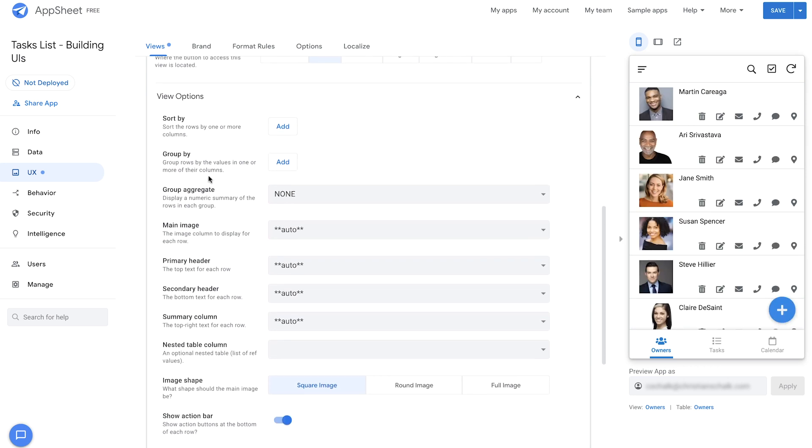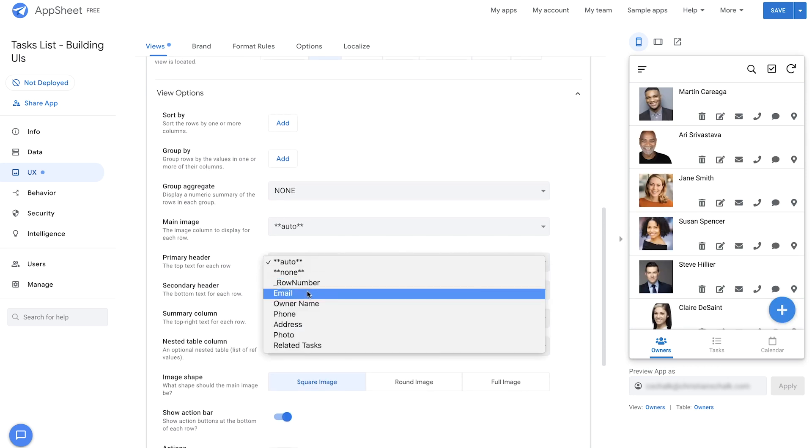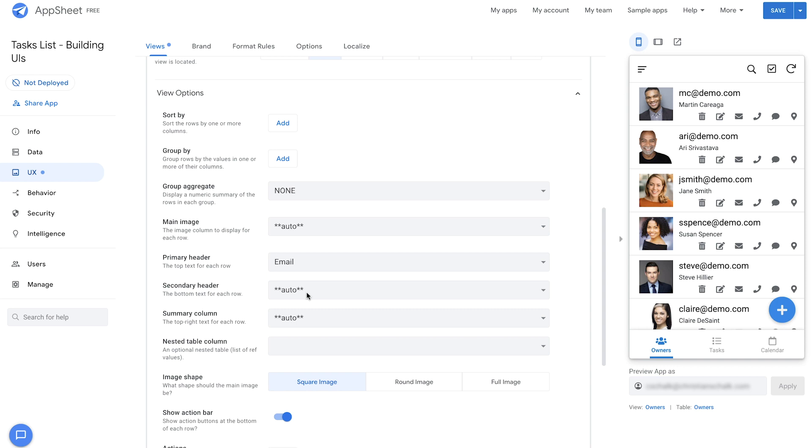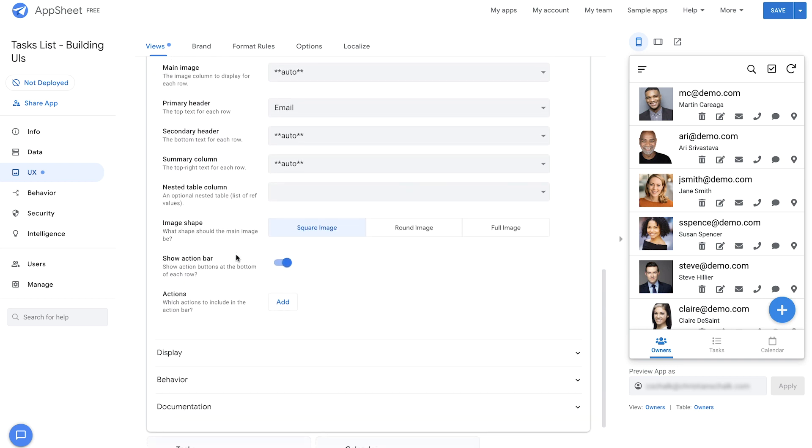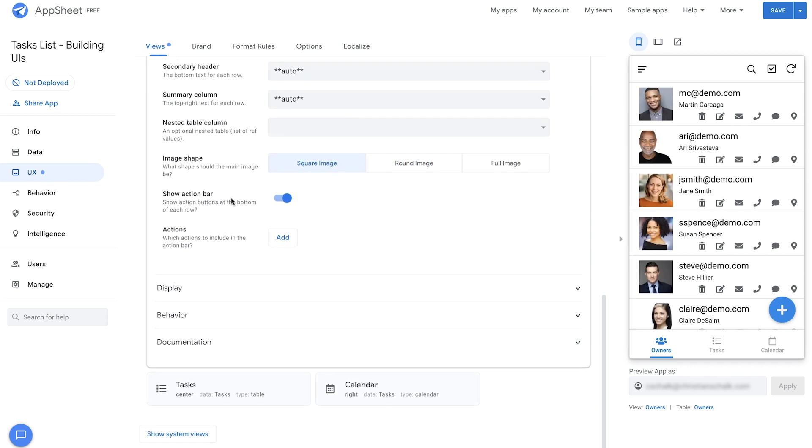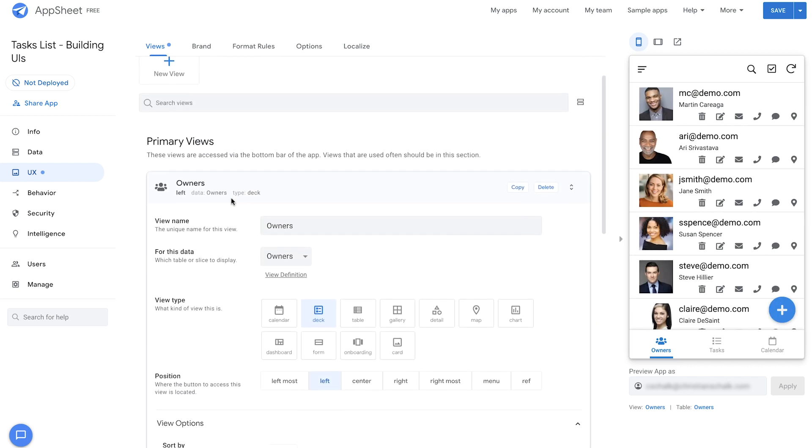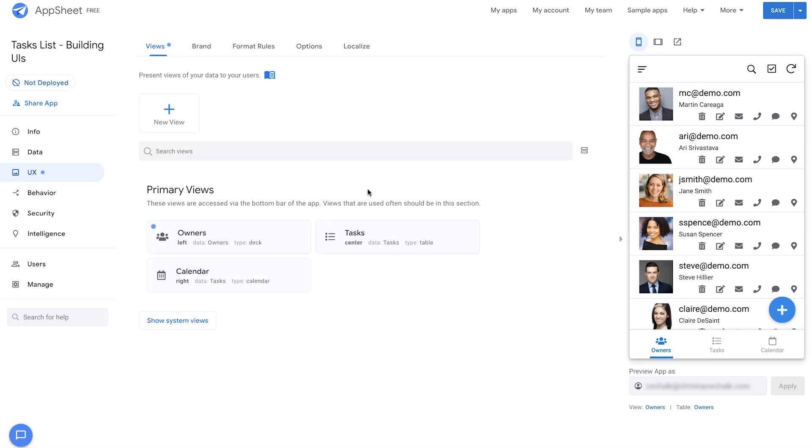In this case, maybe I want to change the header that shows up in each row to include the email as well as the name. And then also, you can change things like the image, whether it's round or square. So this is all pretty trivial stuff. Let's go ahead and create some brand new views.